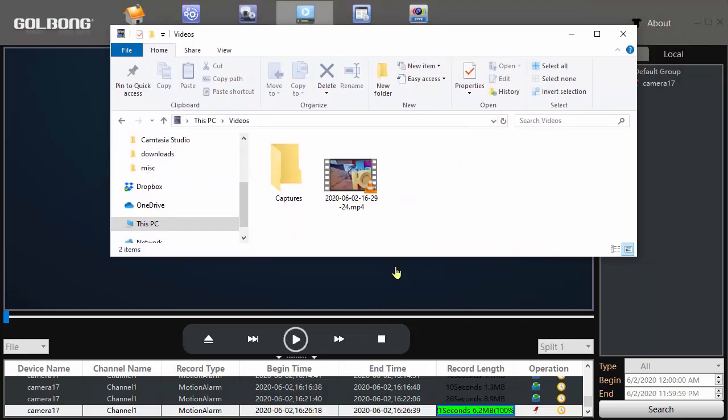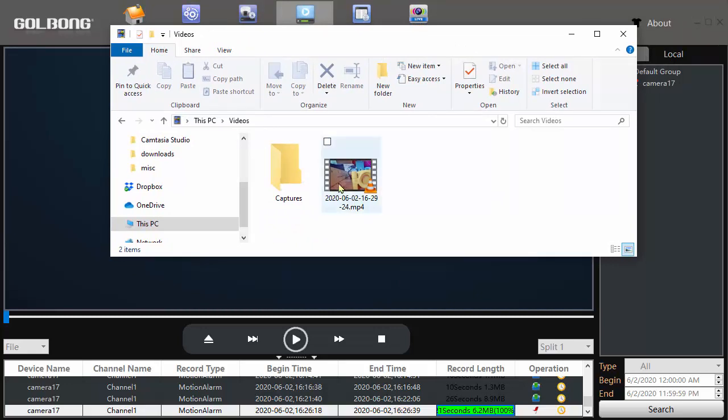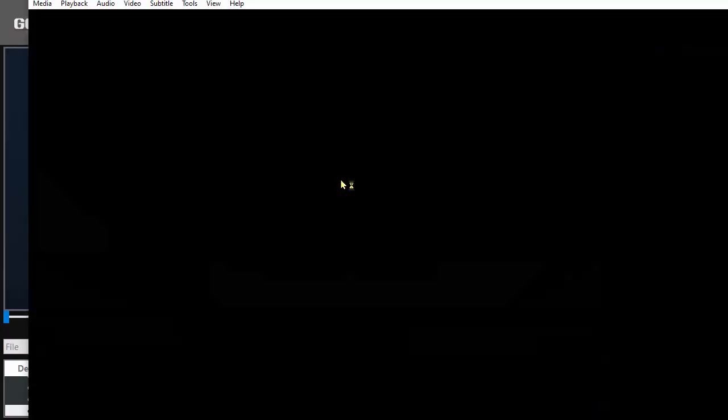Here's the videos directory. There's my video and it's an MP4. Now you can play that with the VLC media player. So I'll double click this.